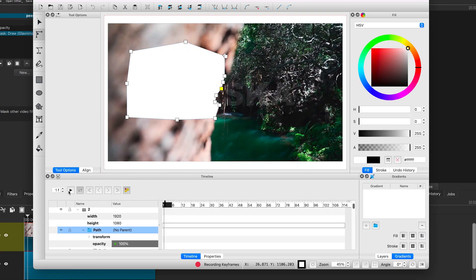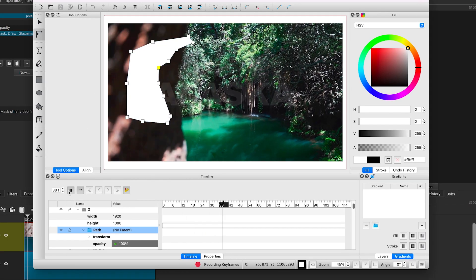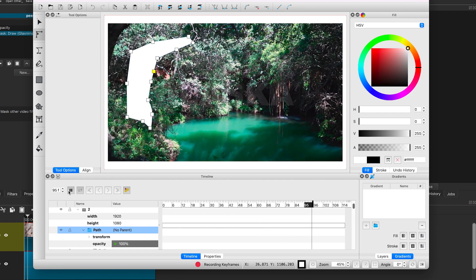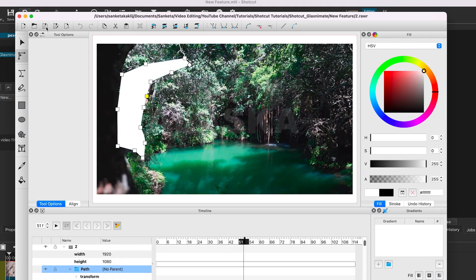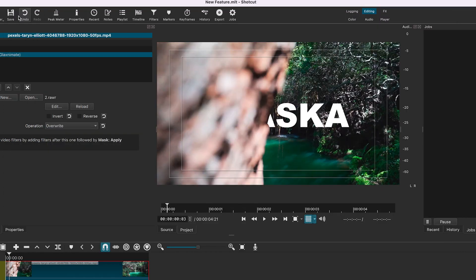Now let me play this video to see how the mask is moving with the original video. After you are done, click on this icon to save the video. Then close the application.